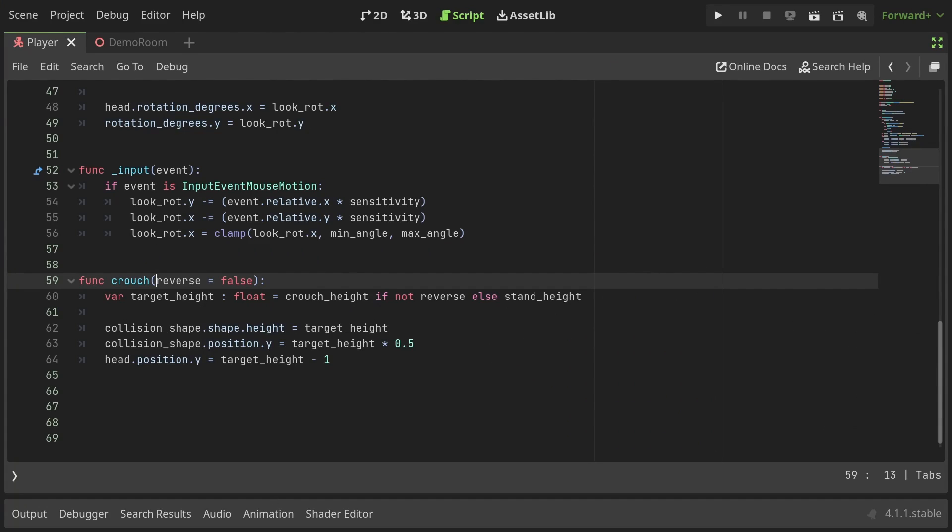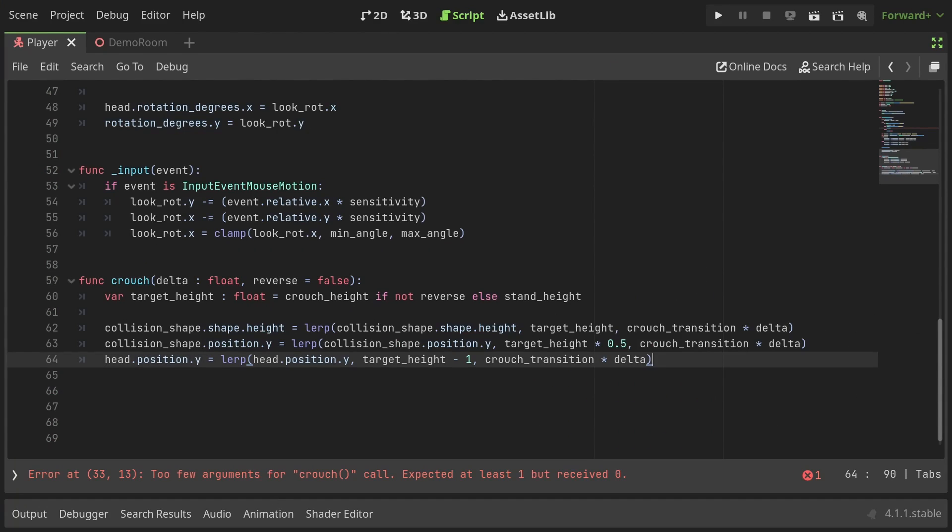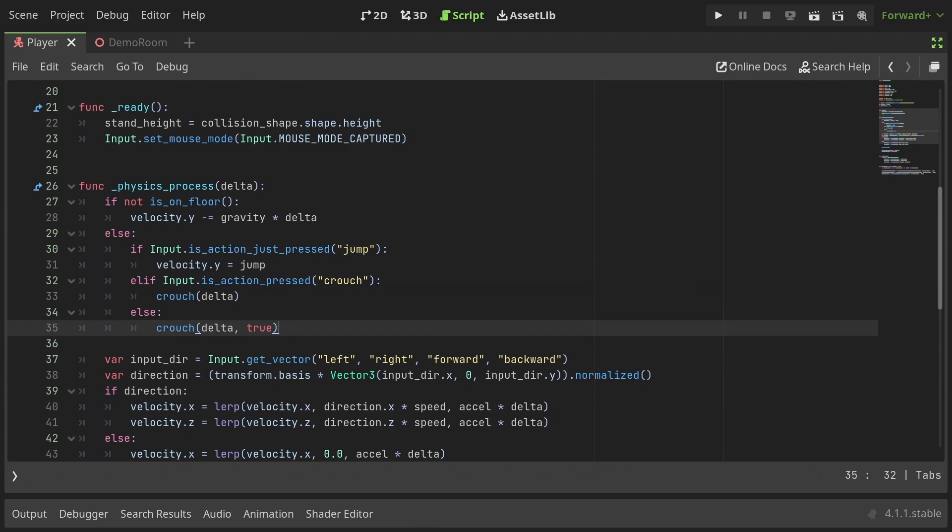let's define another parameter delta and lerp all the values to their target values using crouch transition times delta as a weight. Don't forget to pass the delta value from the physics process function.